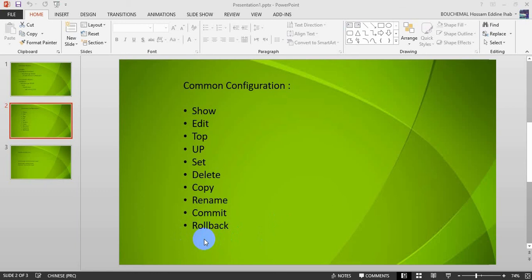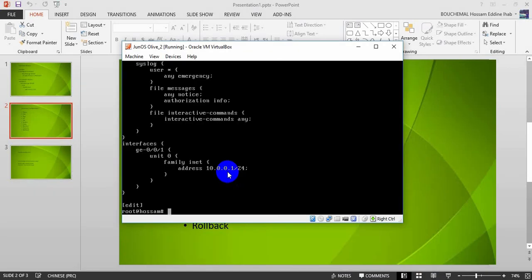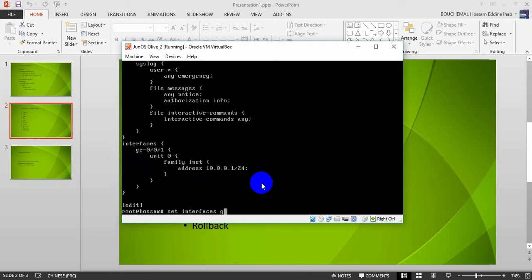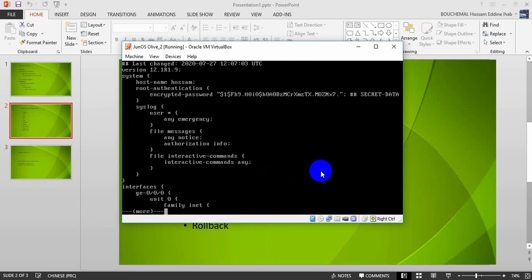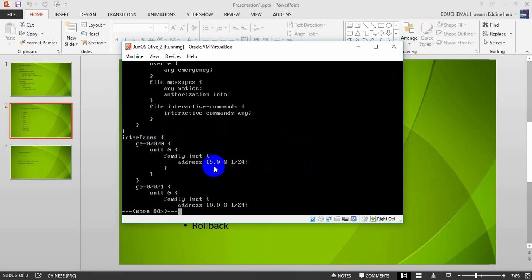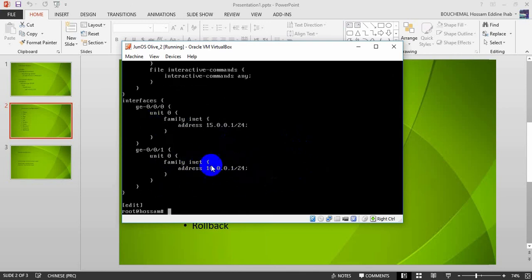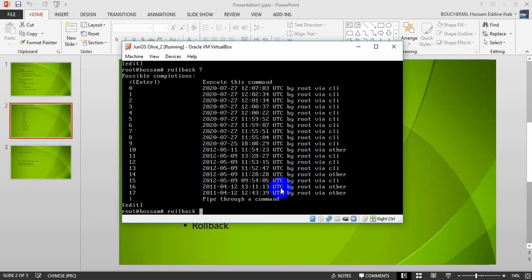The rollback command lets you revert your configuration to a previous state. Currently we have giga-0/0/1 with address 10.0.0.1. Now I will configure another interface, giga-0/0/0, unit zero, family inet, address 15.0.0.1/24, and commit. Now I have giga-0/0/0 with address 15.0.0.1. To roll back these changes, I run the rollback command, which shows a list of previous configurations numbered by date and time.